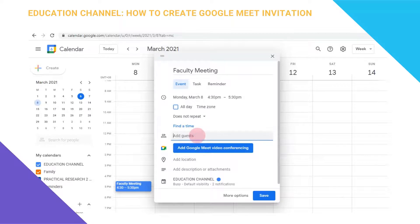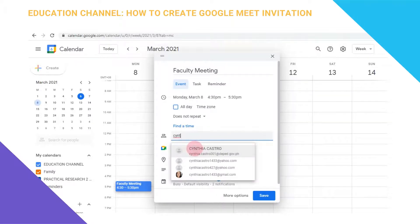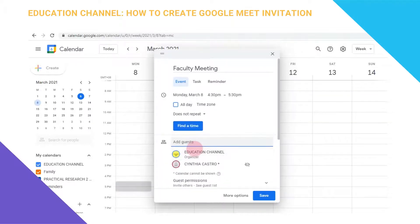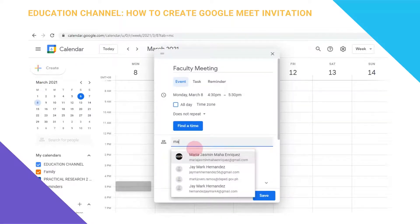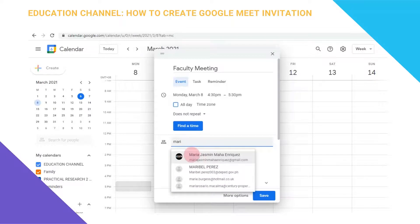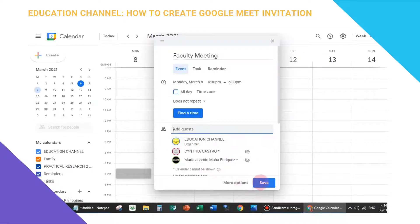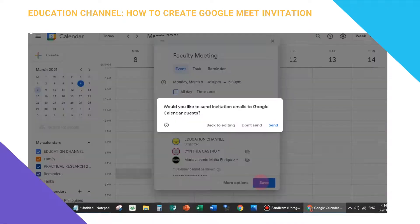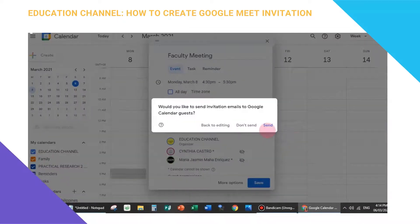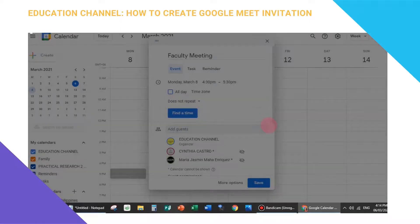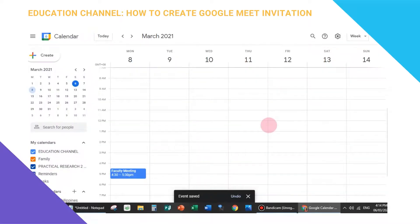You can also add your guests by simply typing their email address. Let's type in two email addresses and then press Save. It will ask if you'd like to send invitation emails to Google Calendar guests — press Send.